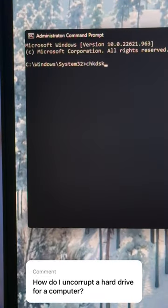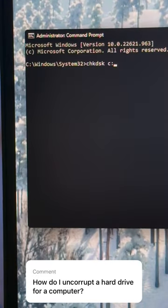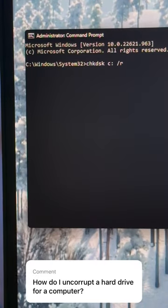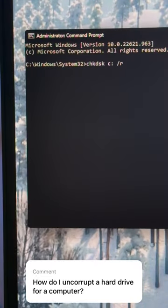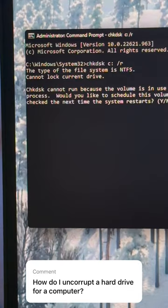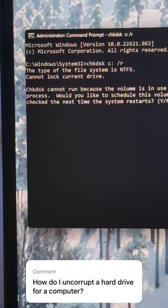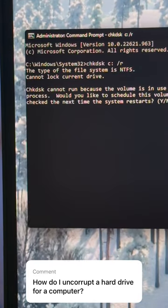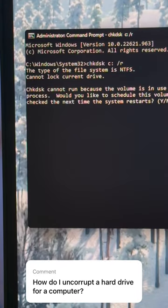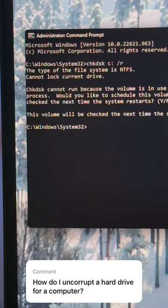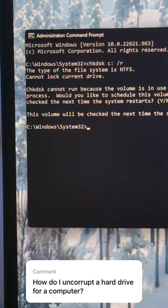Type in check disk C slash R and hit enter. It'll ask you if you want to try this on the next restart. Hit Y and hit enter, then restart your workstation.